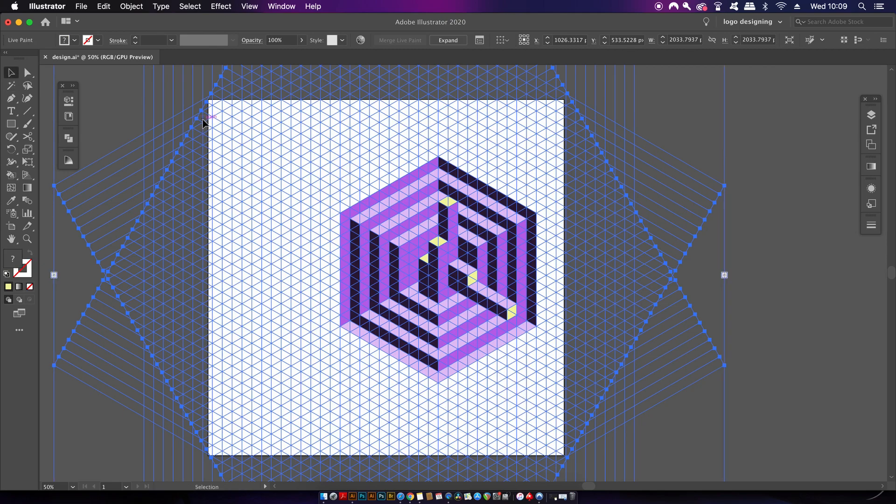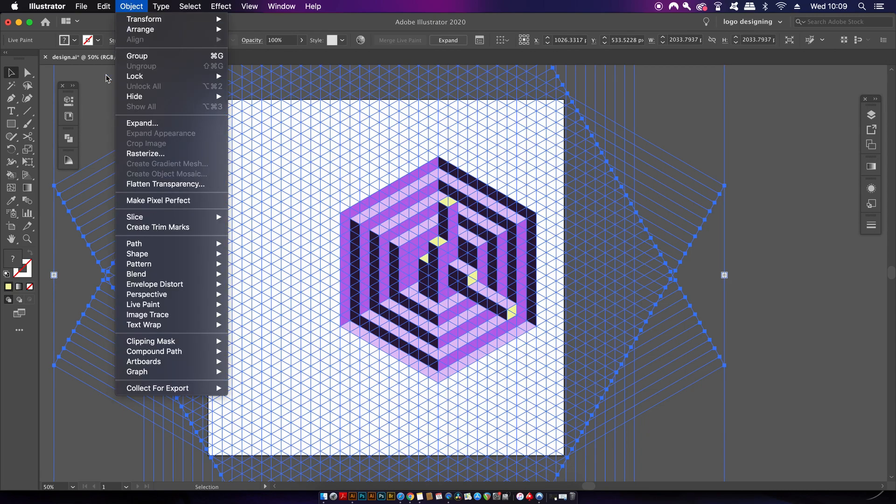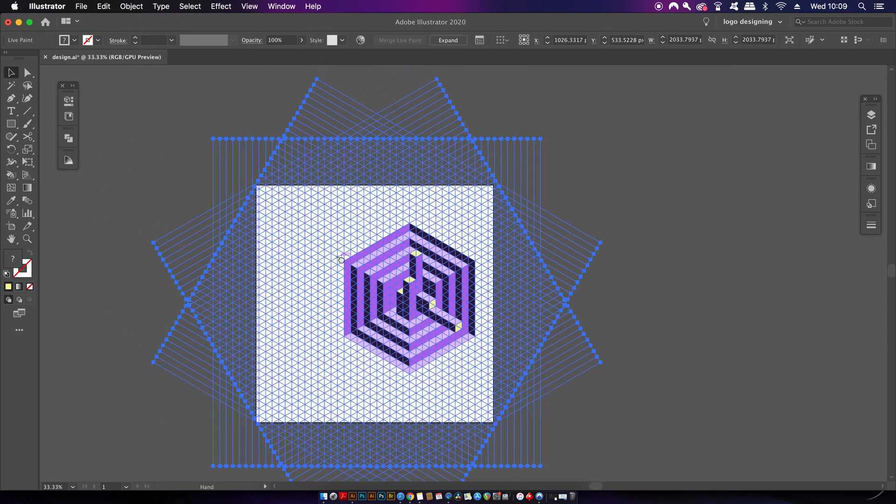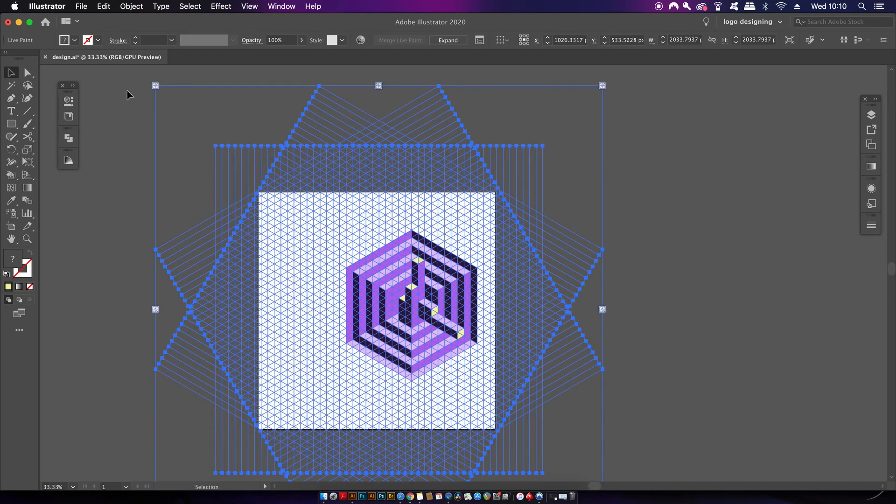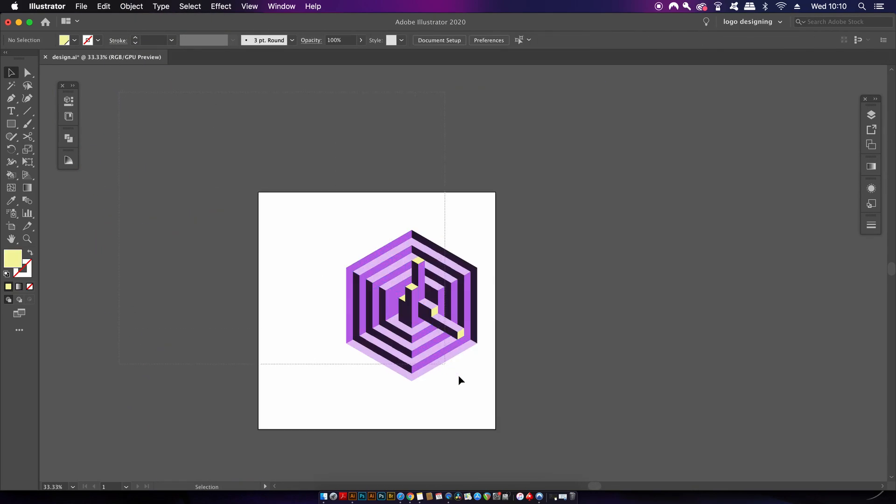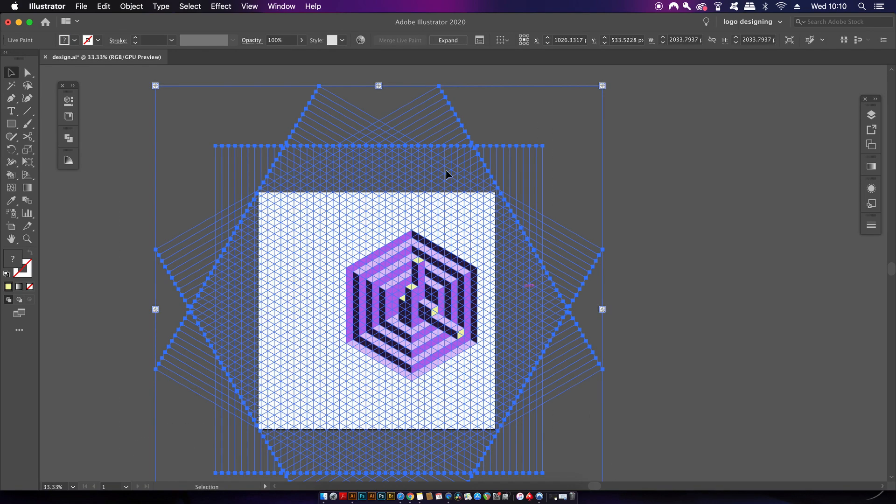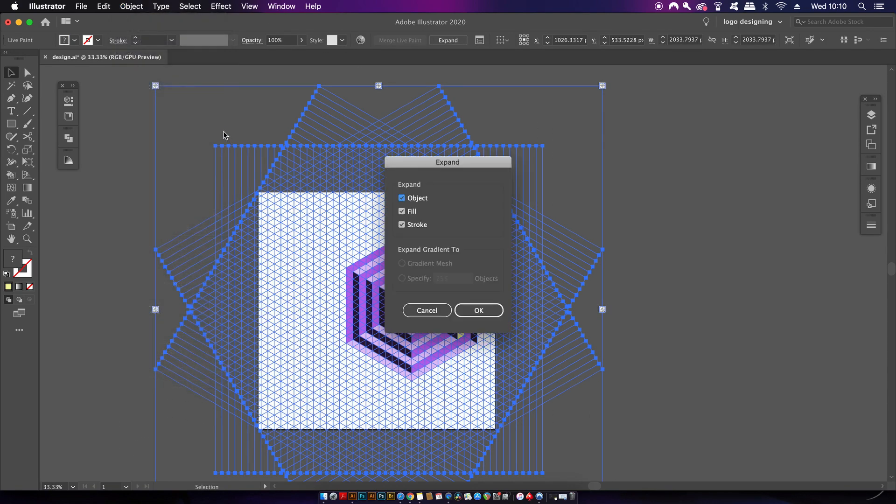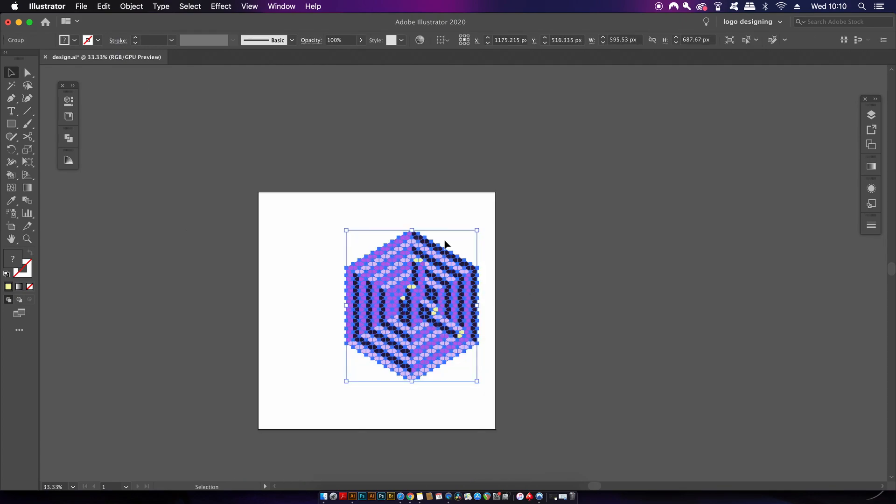Now the design is all well and good, but it's stuck on this isometric grid. How can we actually pull it off effectively? To access the design, first select everything and then expand it in the drop-down menu. Finally, come into the Pathfinder menu and use the Merge function.